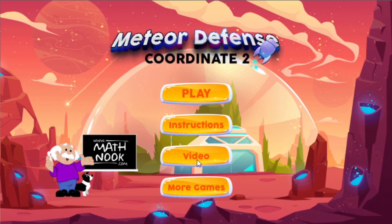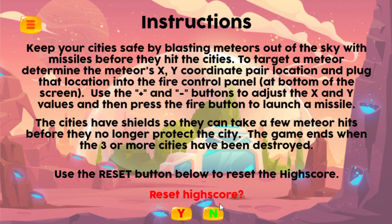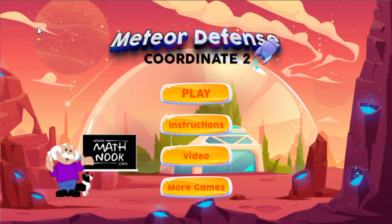The Video button, if you click that, it will take you to the page on MathNook that has this video in case you'd like to see it again. I'm not going to go over the Instructions, but I did want to show you that if you click the Reset High Score button, it will reset the high score back to zero. You might want to do that if somebody else has been playing or you've got a high score and want to start over. You'd click Reset High Score, then click Yes or No, and go back to the main menu.